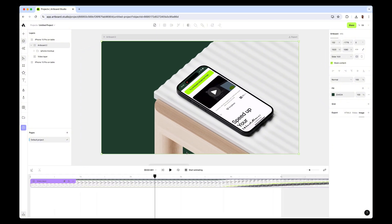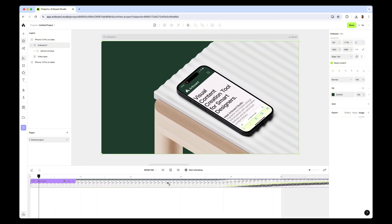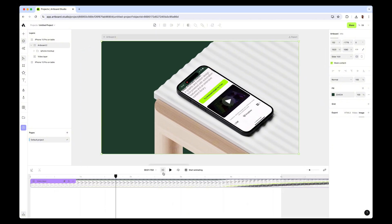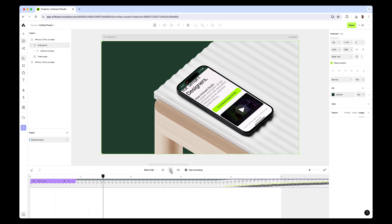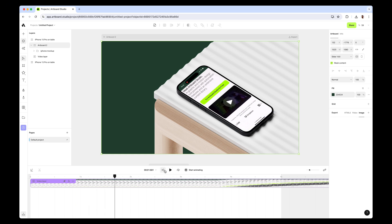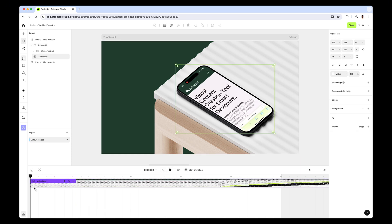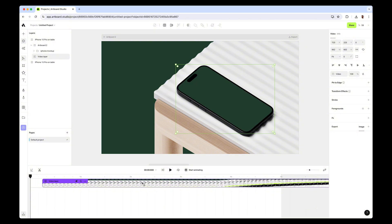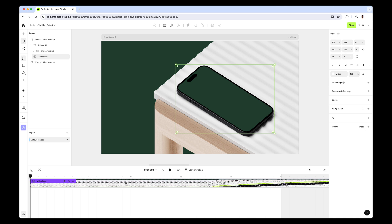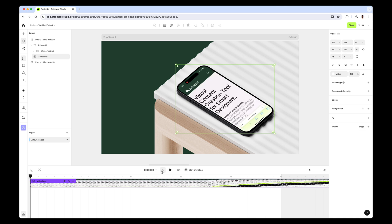You can just open the timeline editor here and you're gonna see the entire video layer right there. For example, in the beginning of the video it just stays a while, so I just want to crop that part. I'm selecting the video layer and dragging this part a little bit and moving the video layer again to the beginning.